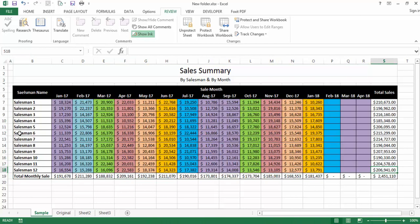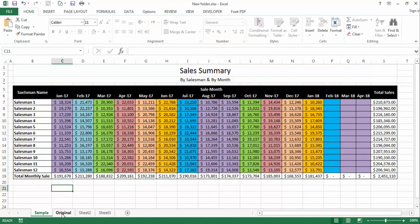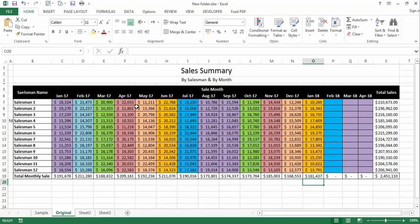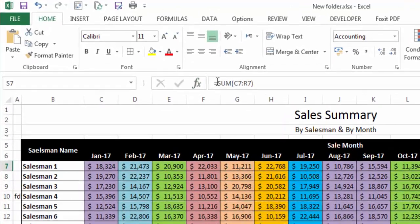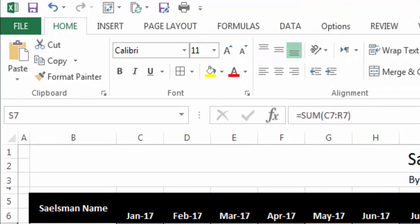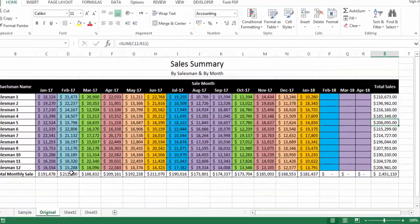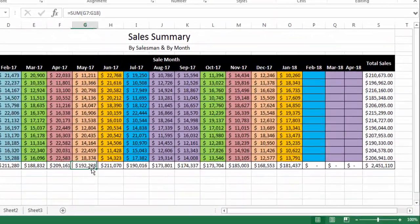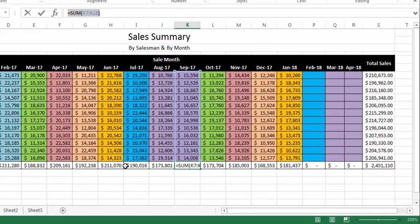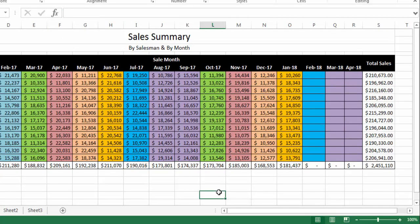Let's start now. Here I have another sheet with the same data, but in this sheet if I bring my selection here, you can clearly see that I have used some formula in these cells. And if I bring my selection to the bottom cells, you can see some formulas there as well.